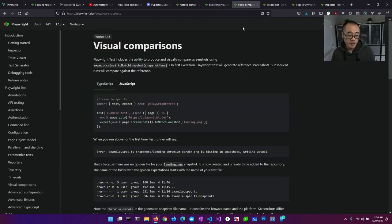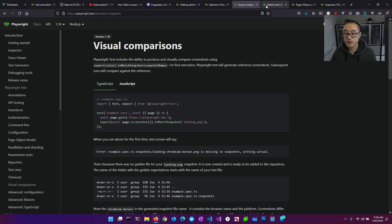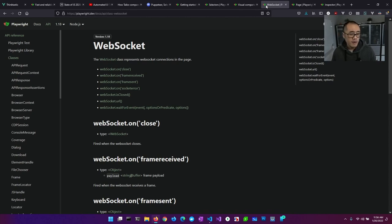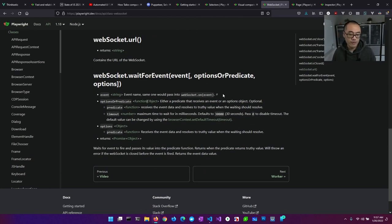The next interesting feature is visual comparisons — Playwright is able to grab screenshots and actually compare them. This is really handy if, for example, your code is rendering an image and you want to verify it's rendering correctly. Playwright also has some very interesting capabilities around managing the network: it can intercept and wait for events on WebSockets and the network in general, giving you fine-grained control around reacting to messages from the network.